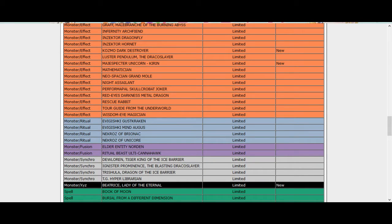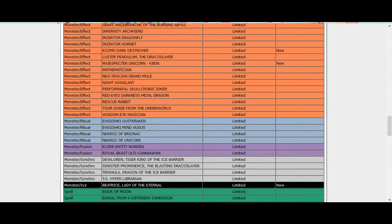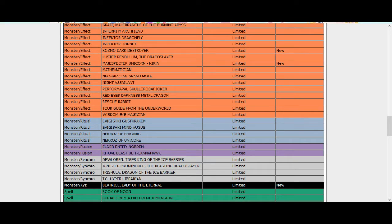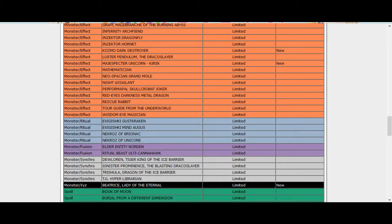They limited Beatrice. Okay, OCG went way too hard on Burning Abyss but limit Beatrice instead. I kind of would say one for Dante though, because that means all the Burning Abyss stuff would have gone way down in price. And my main deck I only run one Dante so I don't really care.